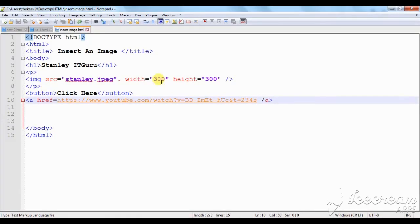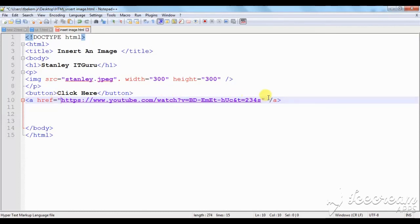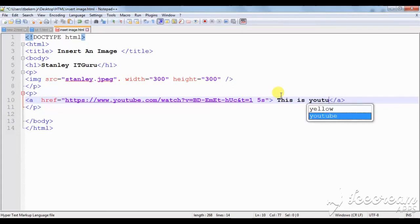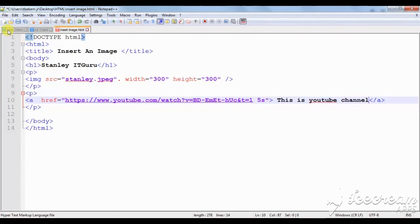We also need to do something else — close that part and open this other part. Remember to start with the opening tag and the closing tag on these two parts. Then I save again and check on my browser. We also need to write something in between the opening and closing tags — so I can write something like 'Stanley's Channel'. Then I save my work.